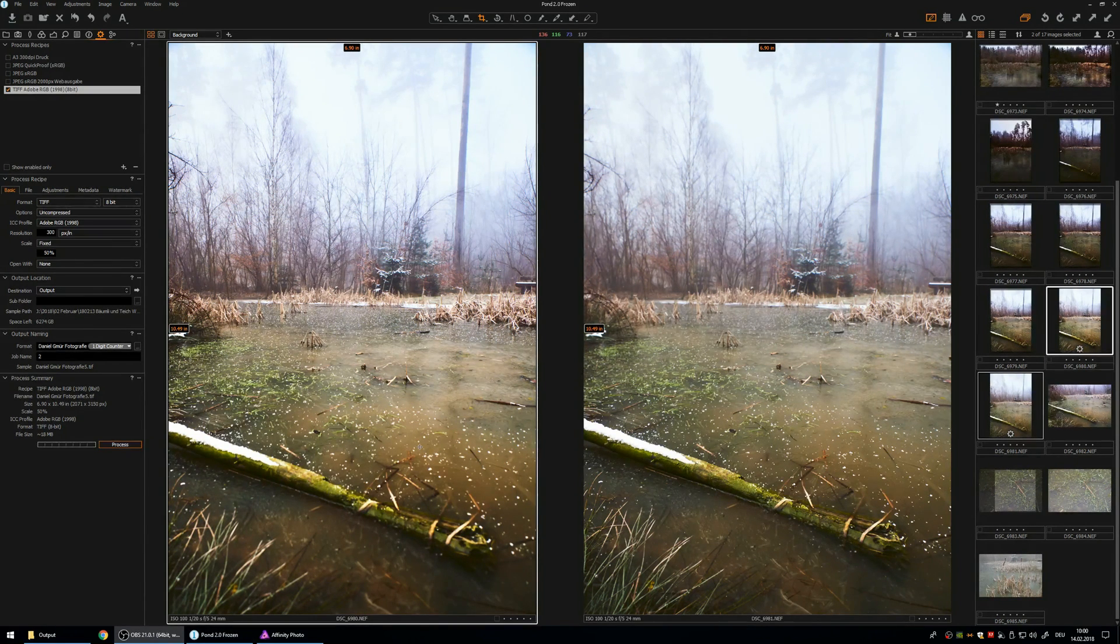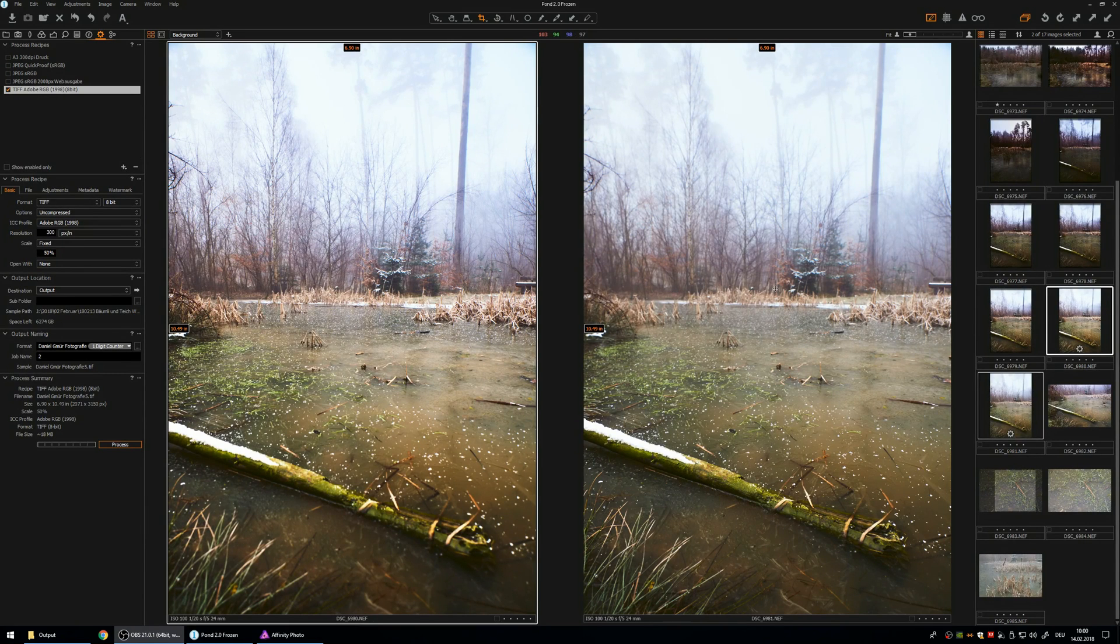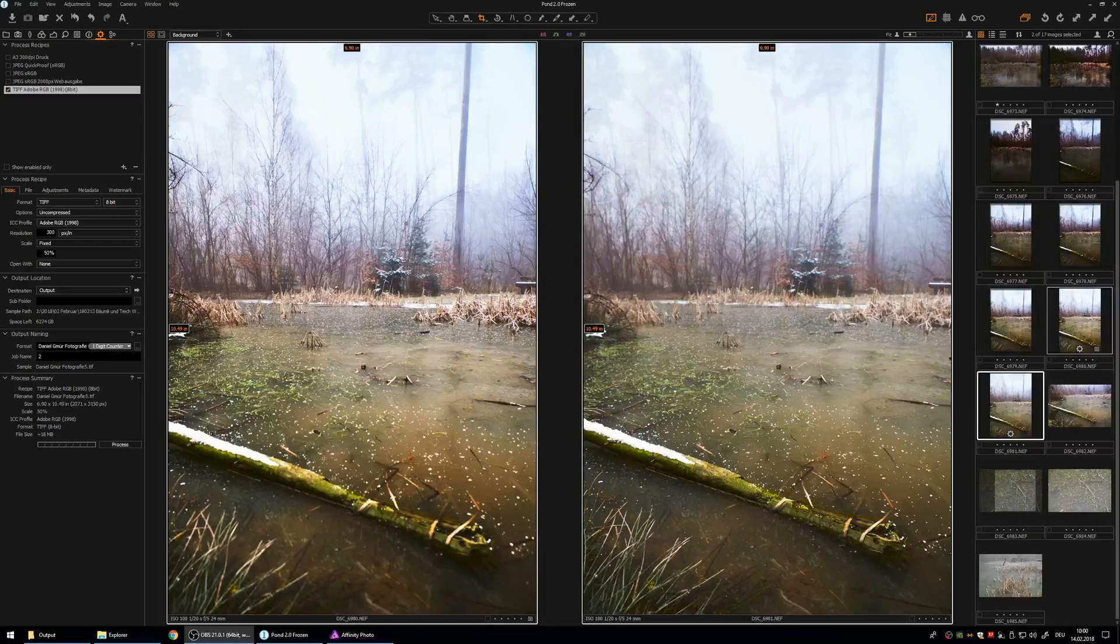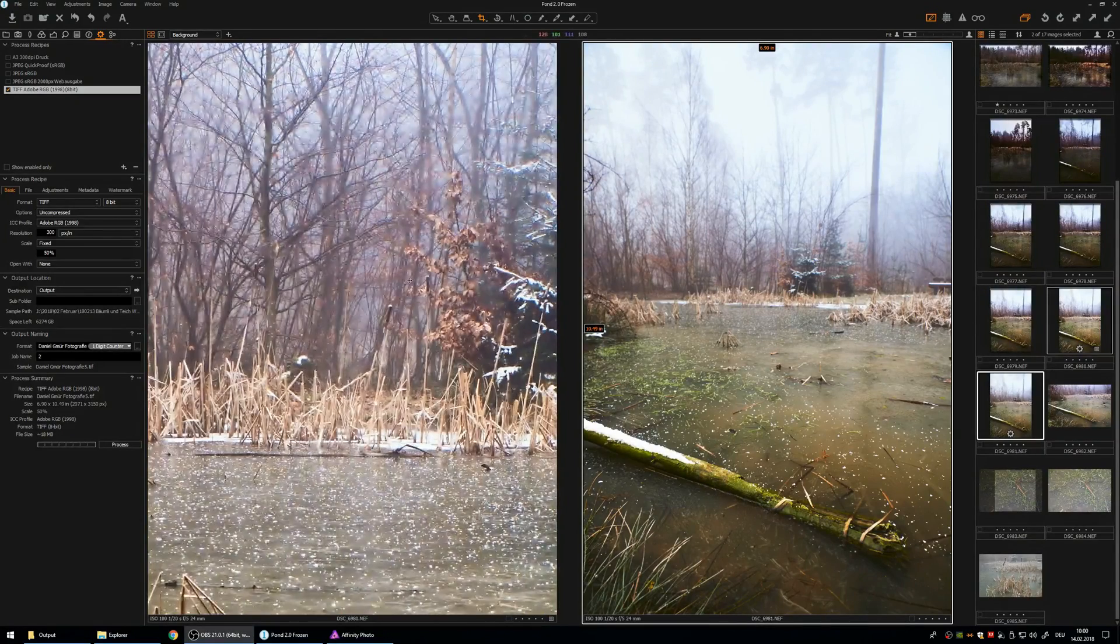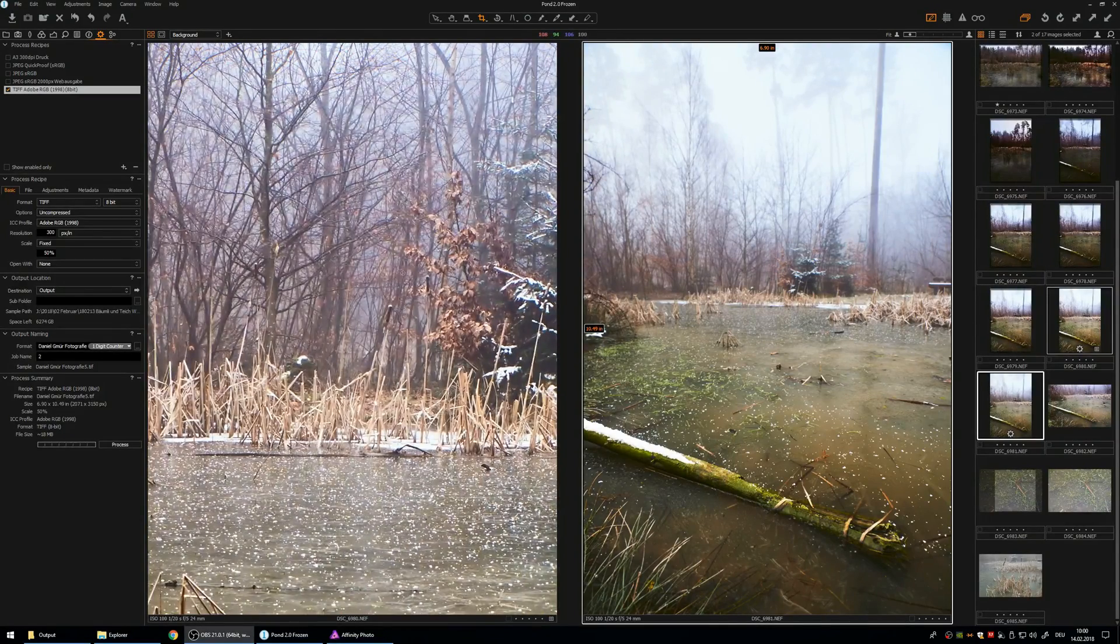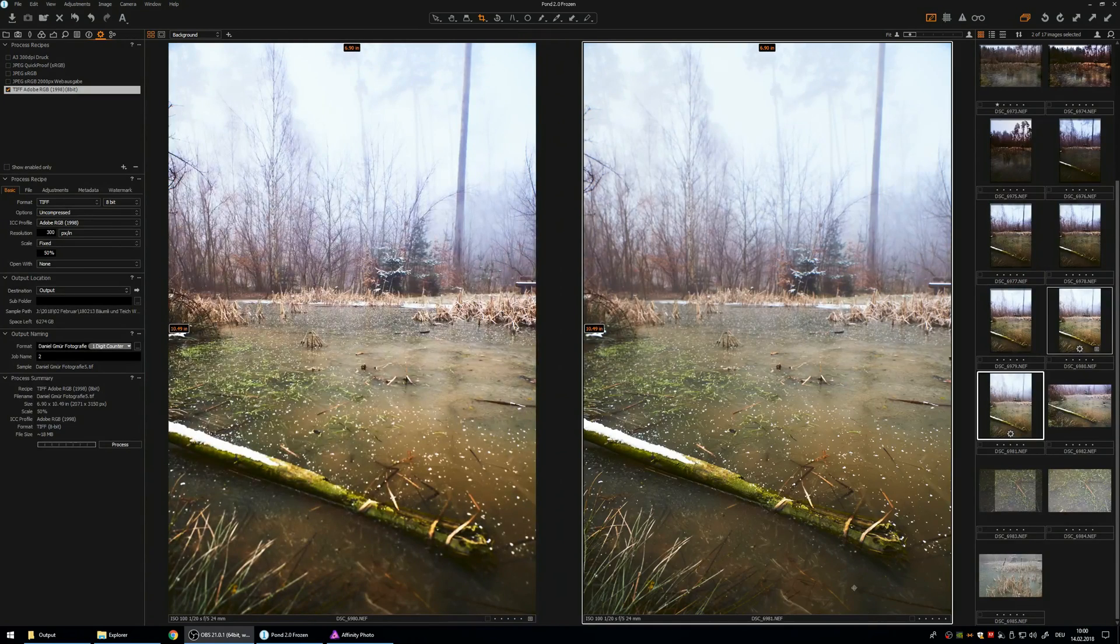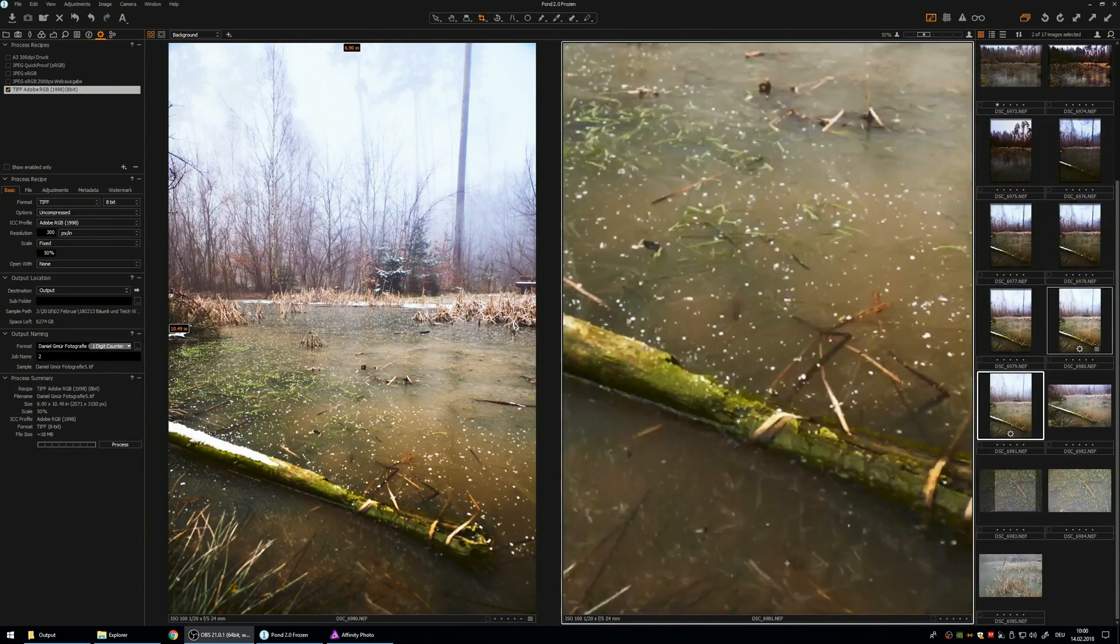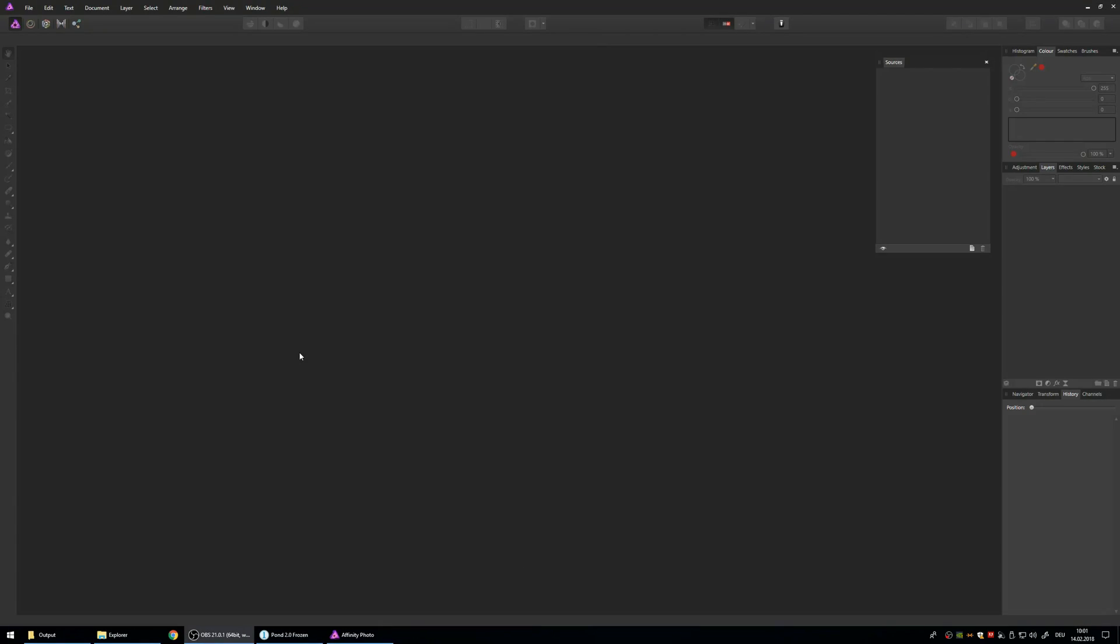So I have these two photos I have already edited in Capture One. As you can see the left focus is in the background and the right focus is in the foreground.